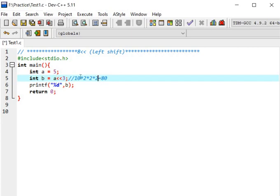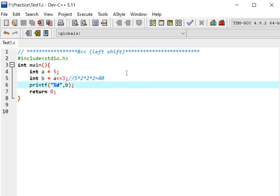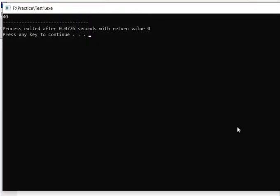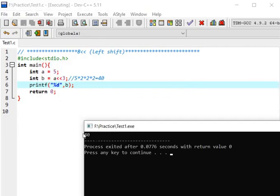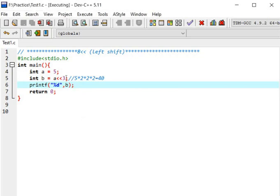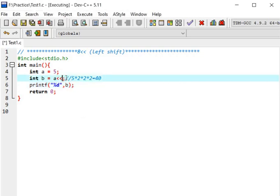Let's take another example. Here I will take value of a will be 5 and a left shift 3. Then 5 into 3 times 2, it will be 40. Let's save and compile. And we got 40.